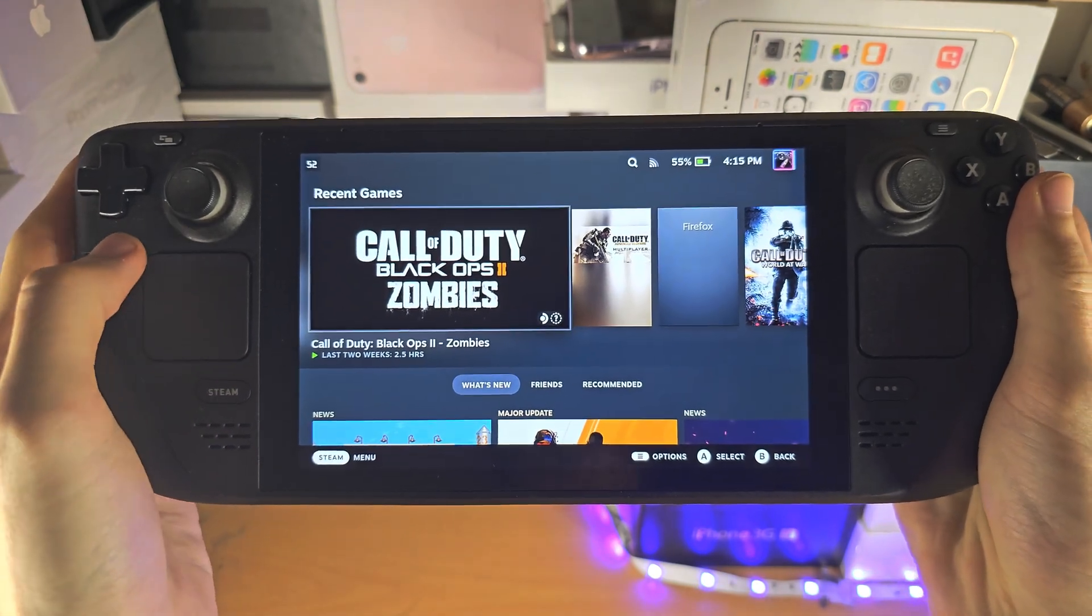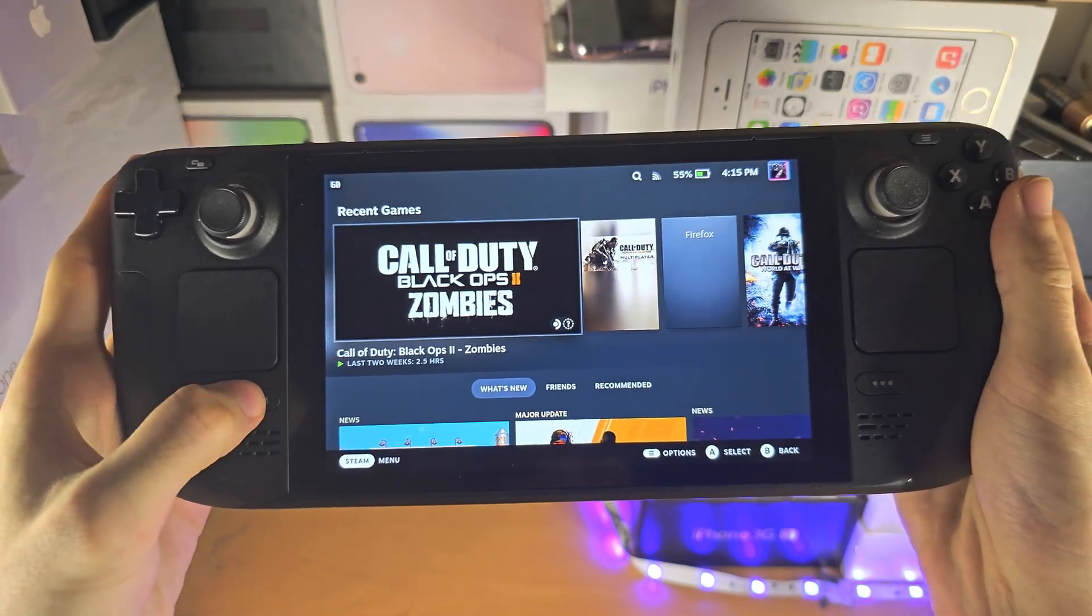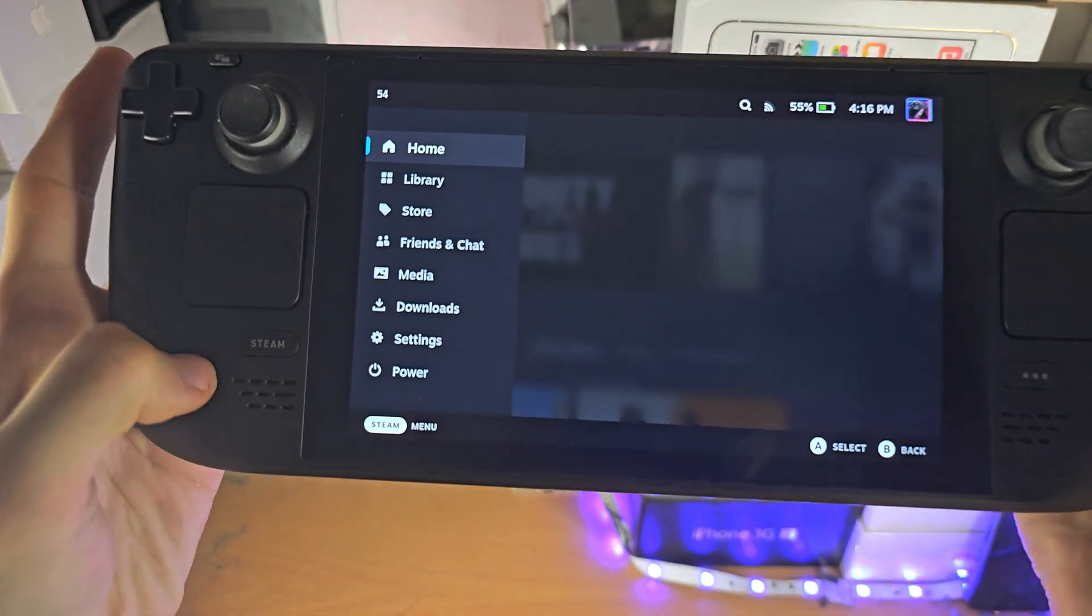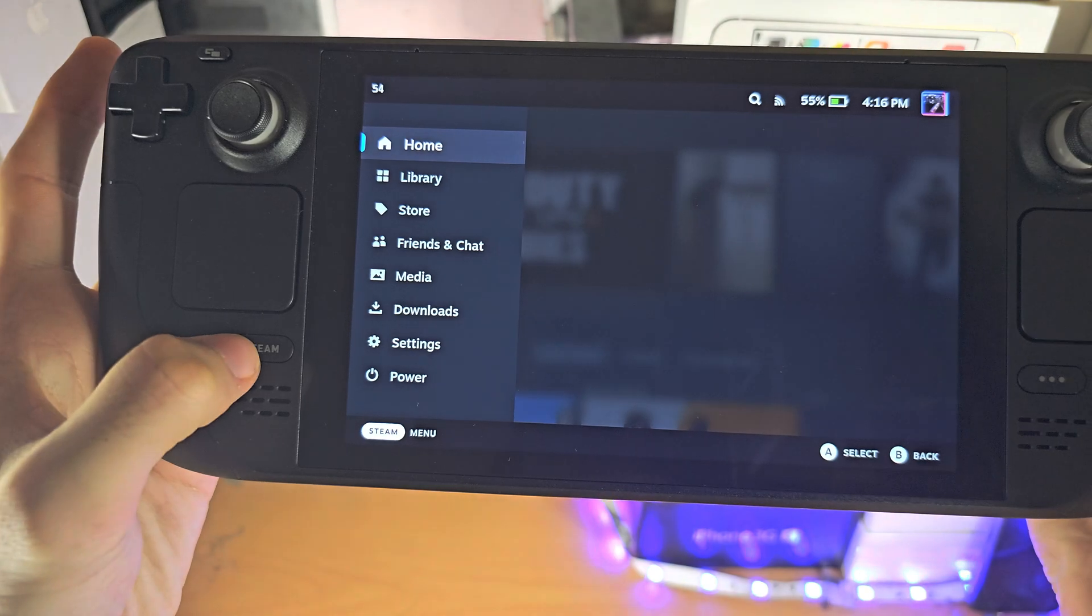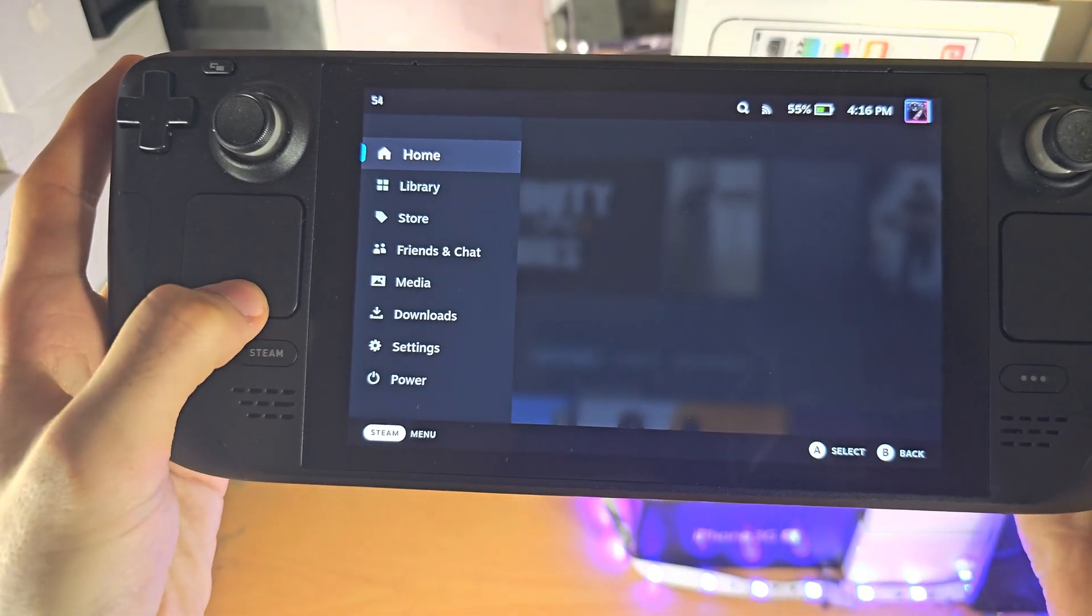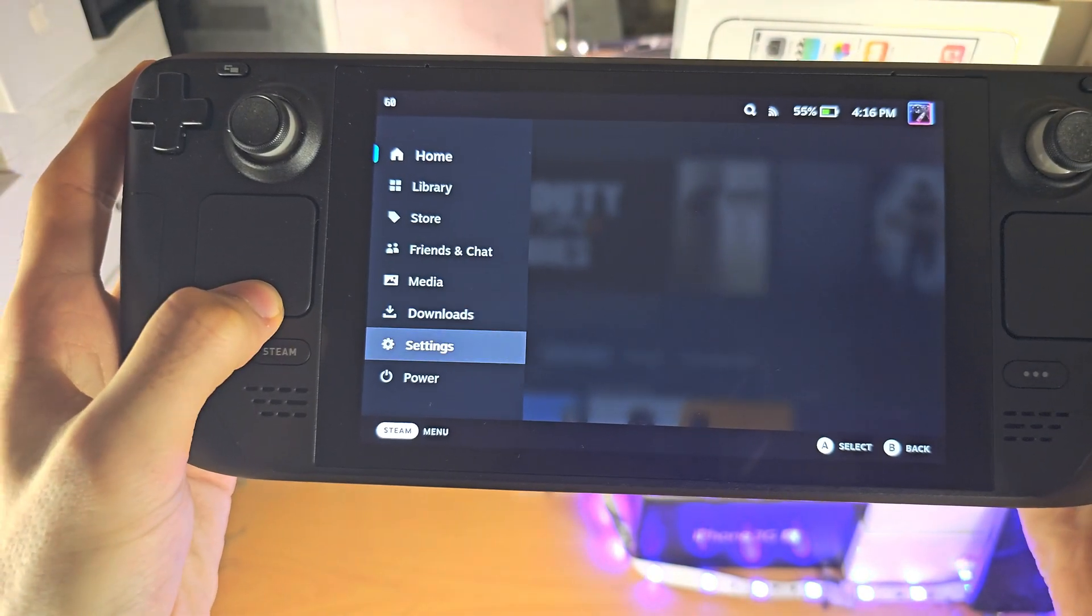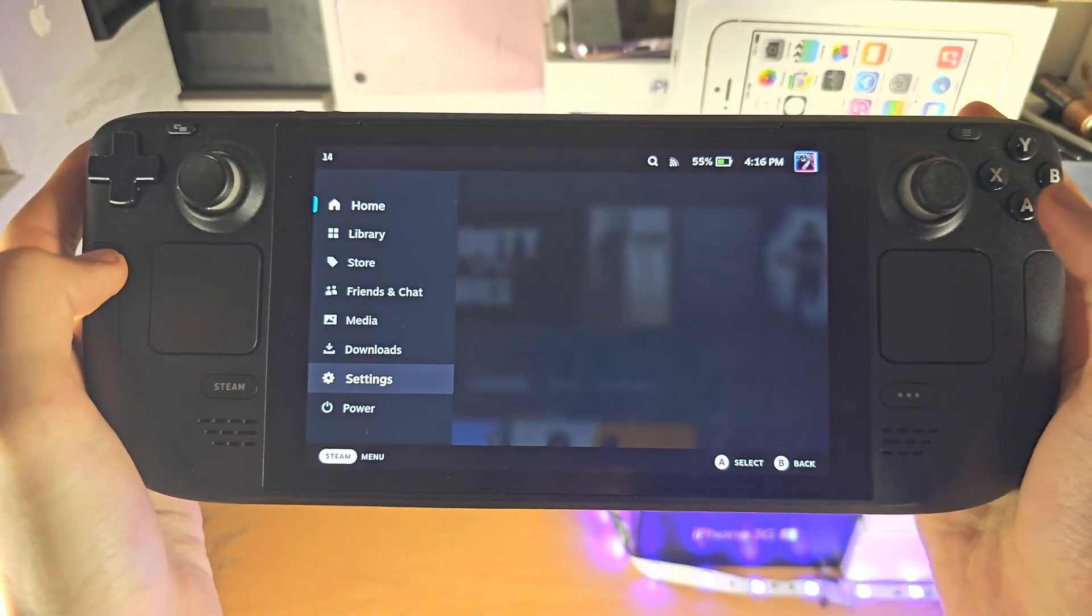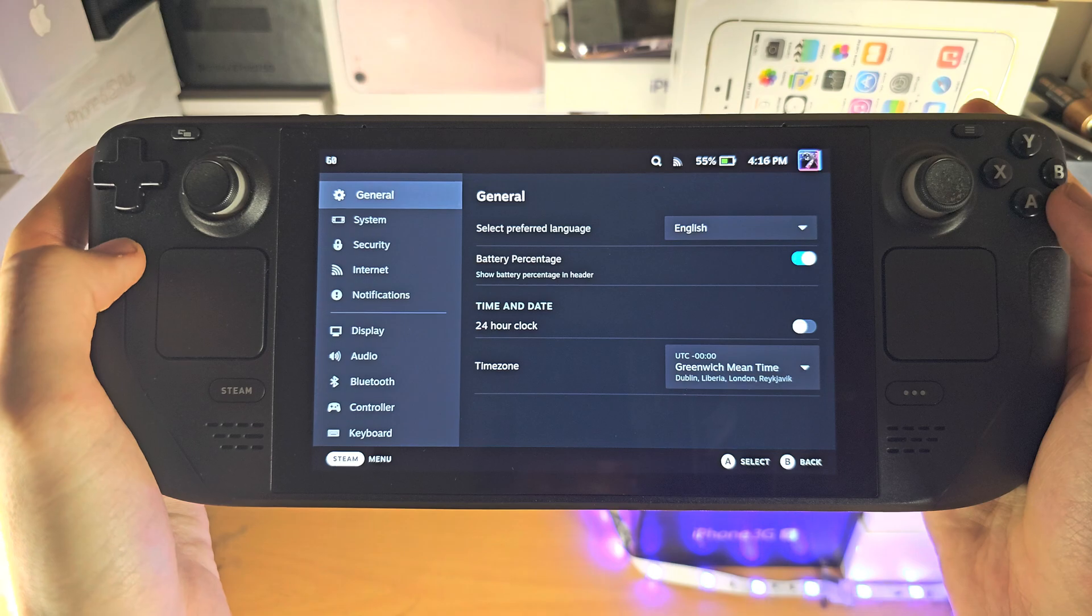Welcome everyone. The first step to connect to a Wi-Fi network is to click the Steam button and then click on settings.